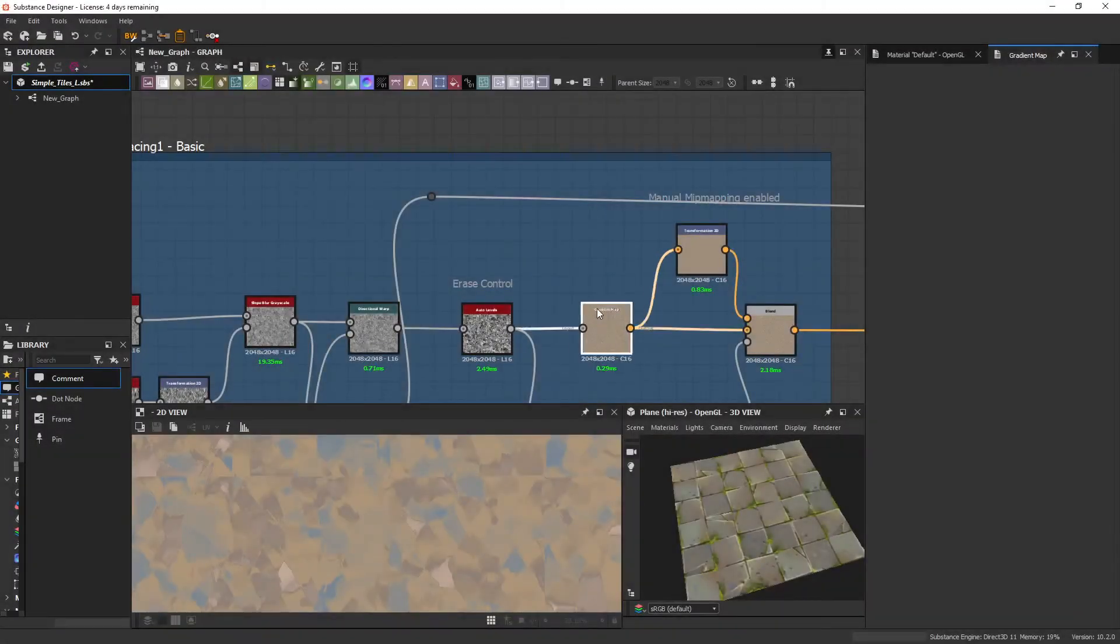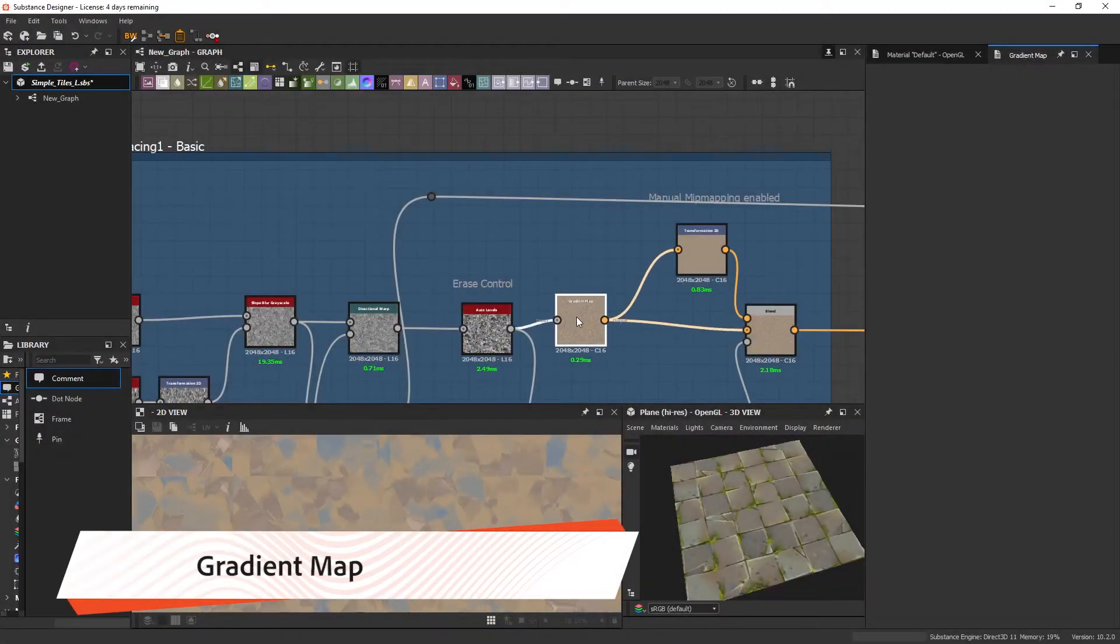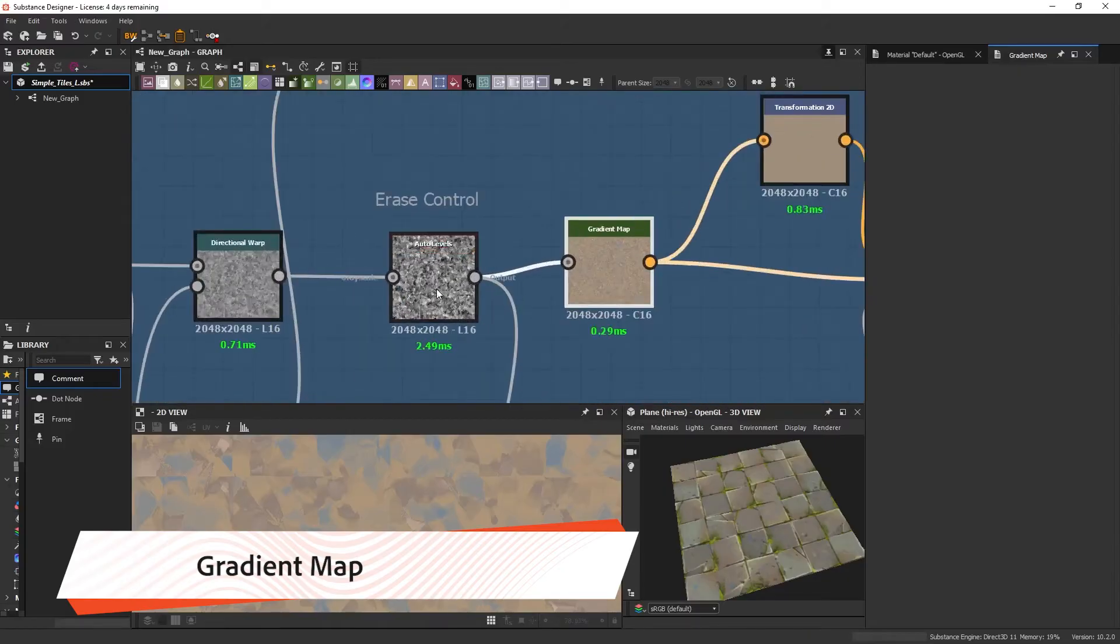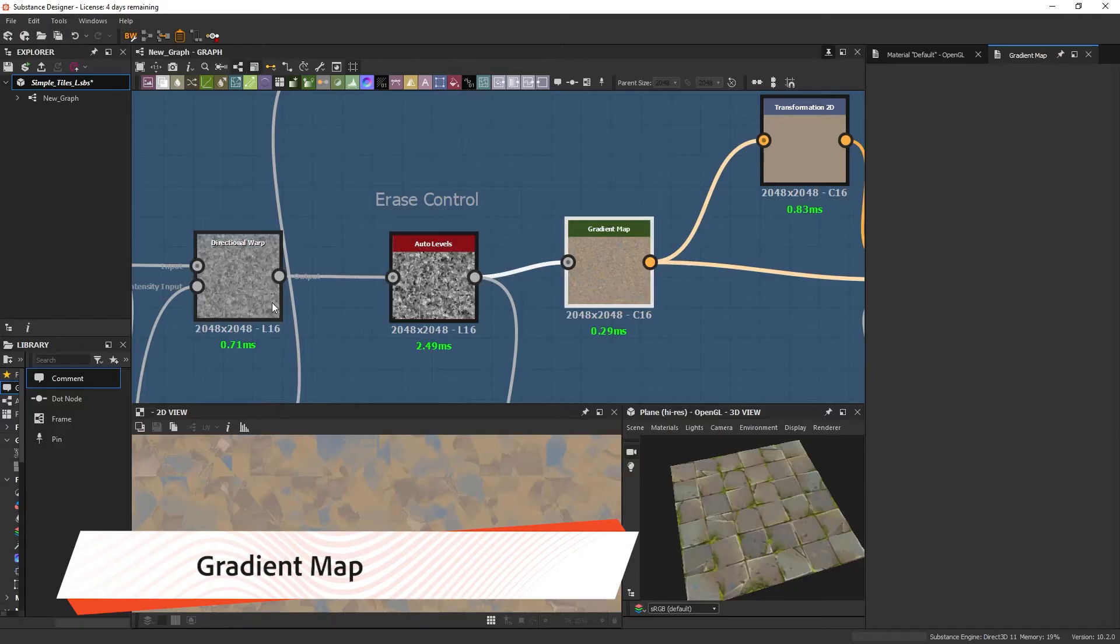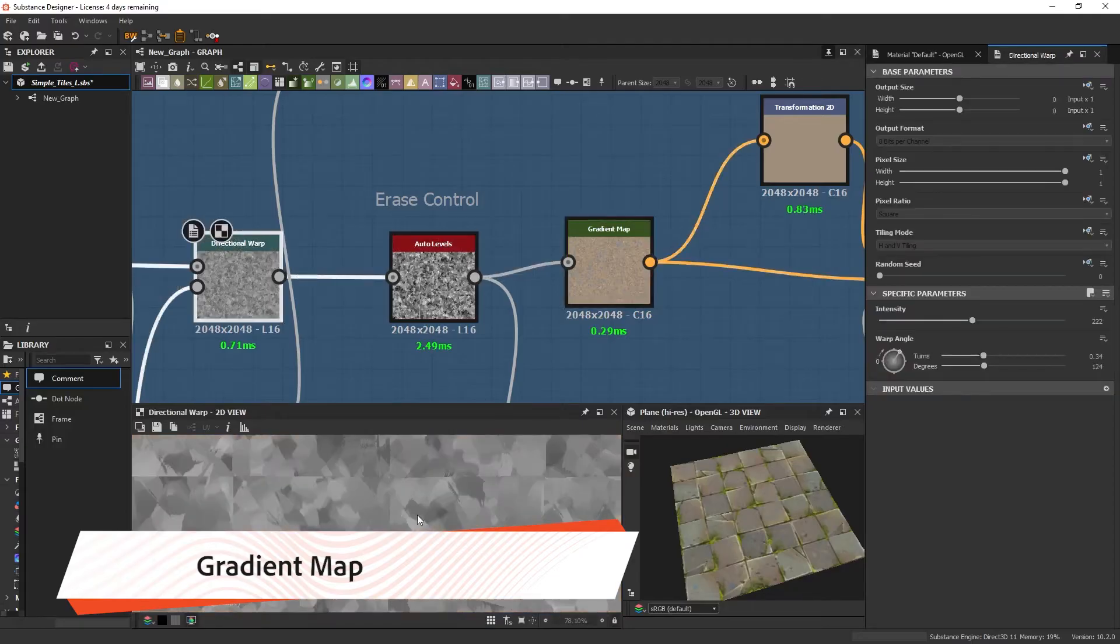Next, I want to talk about the Gradient Map. Now you can see here that I have an Auto Levels before plugging in the brush base.